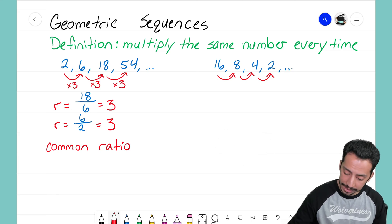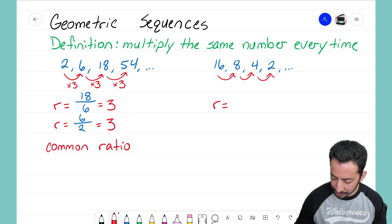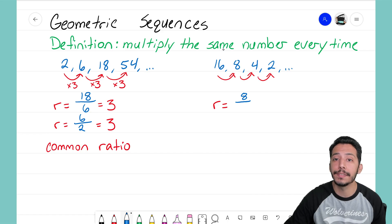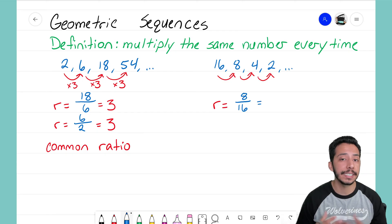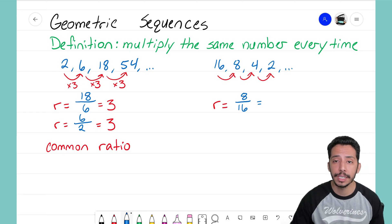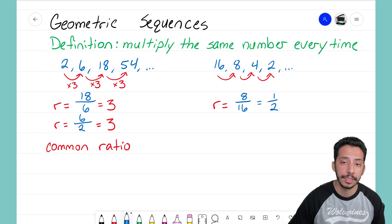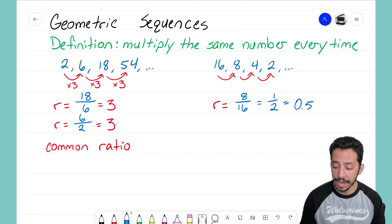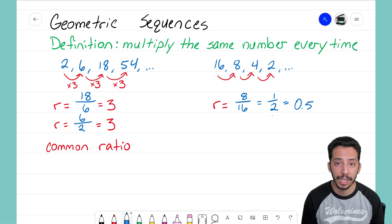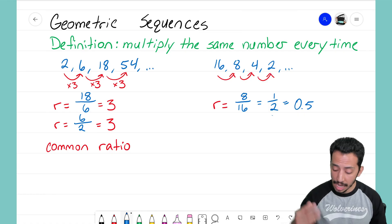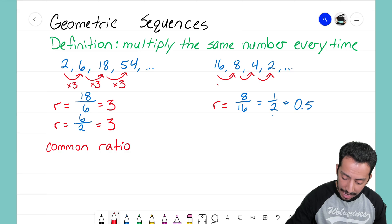Let's follow the same logic as the left example. I'm going to pick 8 and divide it by the term before it: 8 divided by 16. You can leave it as a fraction or as a decimal — 8 divided by 16 simplifies to one half, or as a decimal, 0.5. That right there is the common ratio — the number that we're multiplying by.